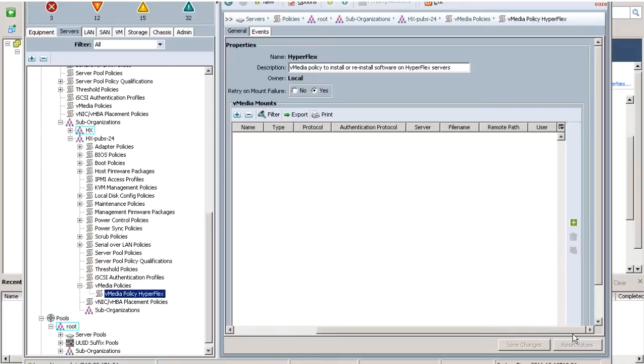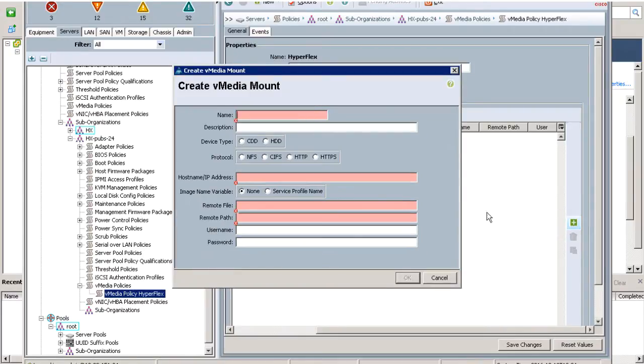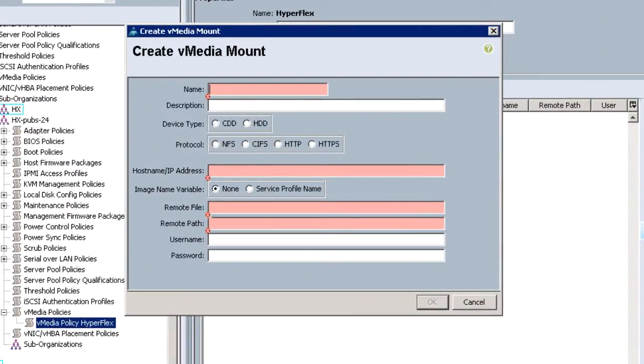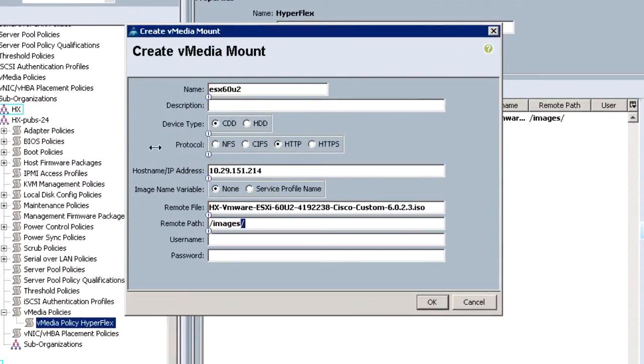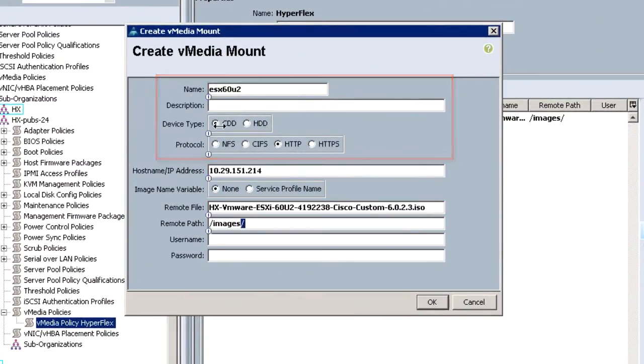Click on the green plus button in the work pane to create a vMedia Policy. Enter the name, device type, and protocol. Enter the hostname IP address.